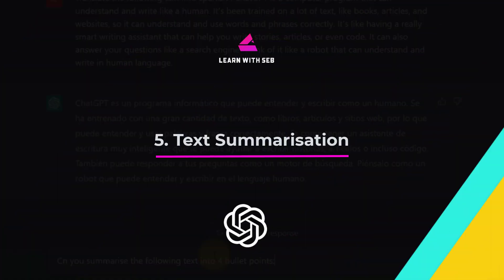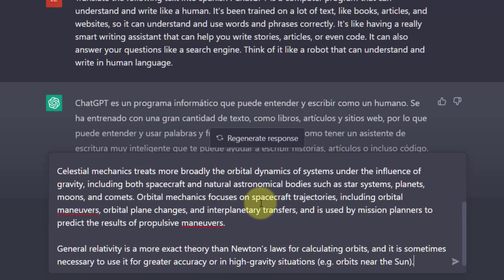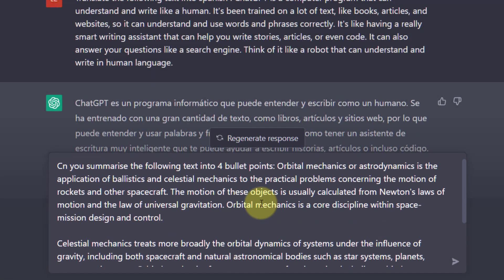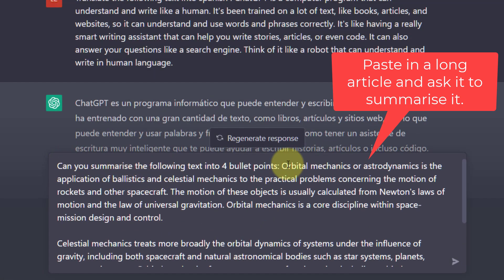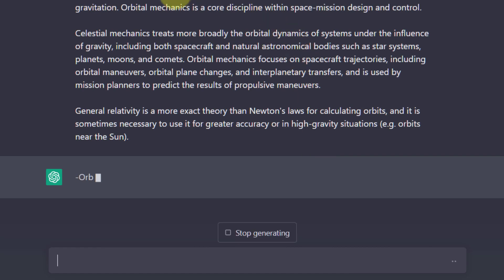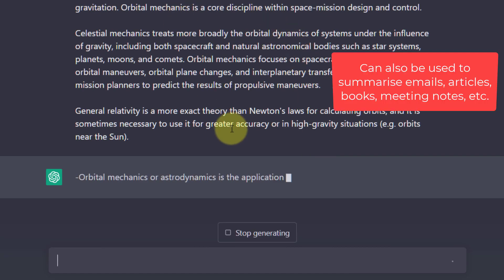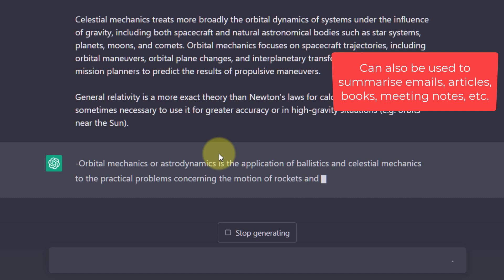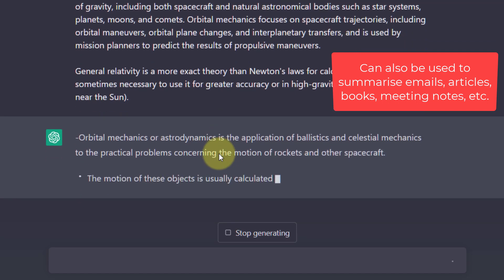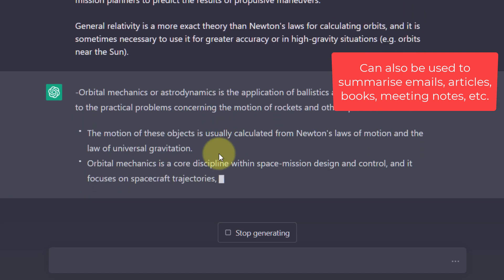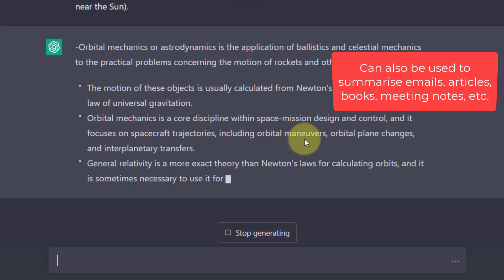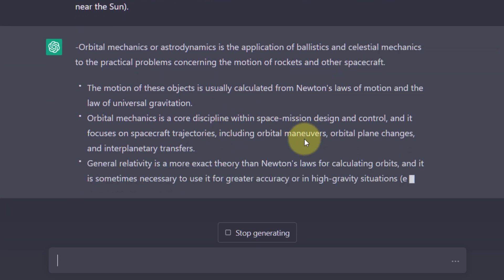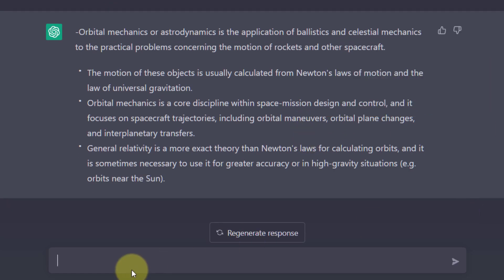Tip 5. Text summarization. ChatGPT can be used to automatically summarize long documents or articles making it easier for people to quickly understand the main points. Again copy in a long article and ask it to summarize it for you. You could also do this for emails. I've got some text about orbital mechanics and astrodynamics from Wikipedia. I'm going to paste that into the text box and I'm going to say can you summarize the following text in four bullet points. And there you go. A response is generated.